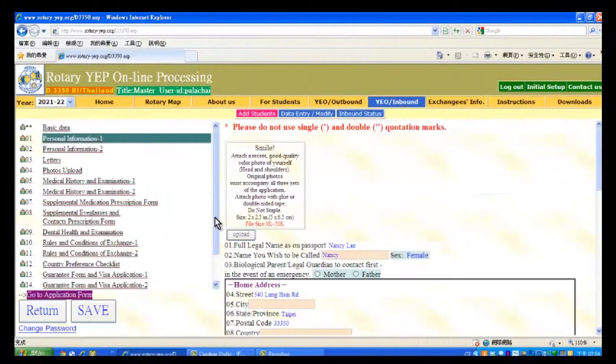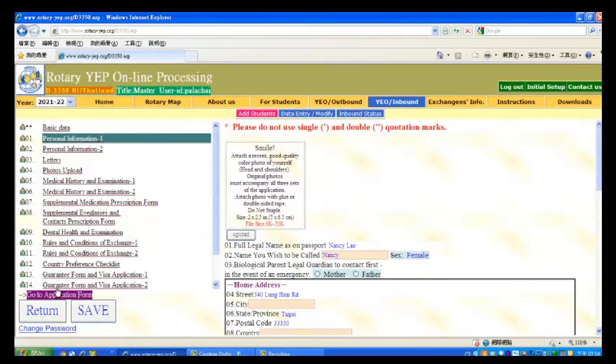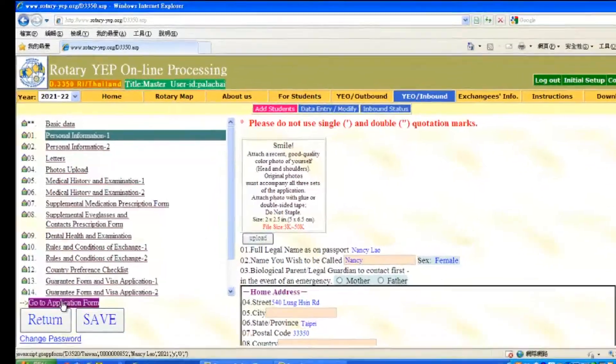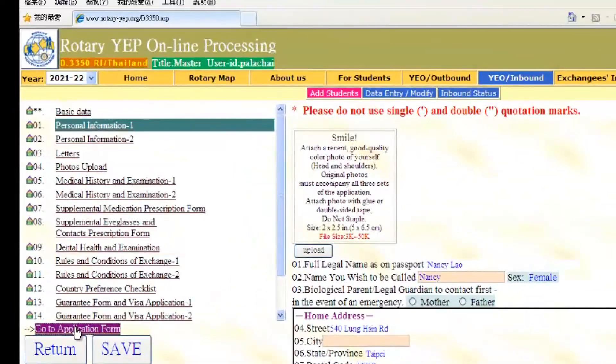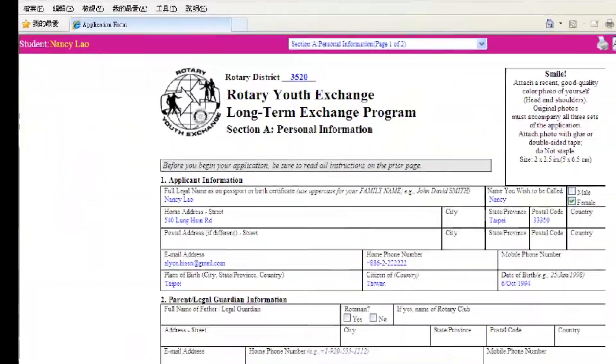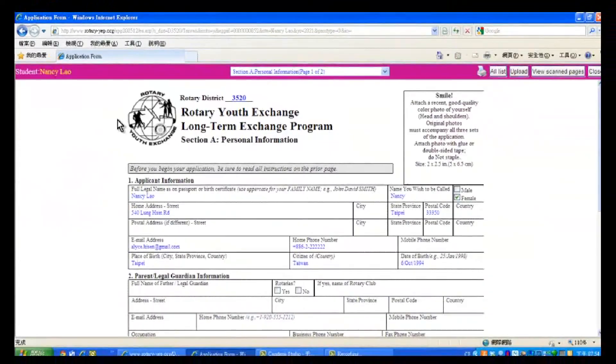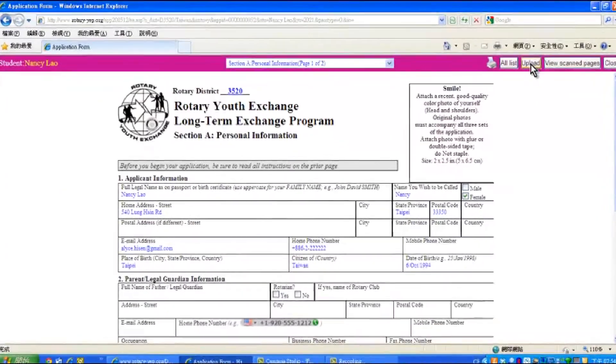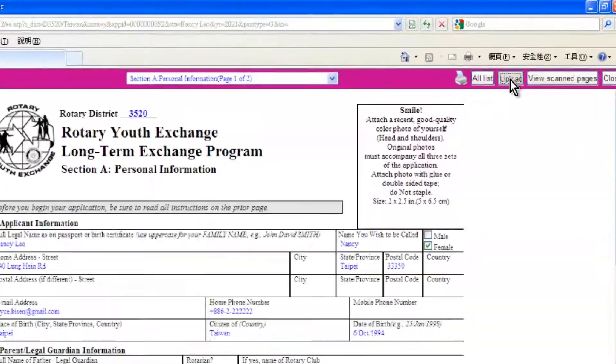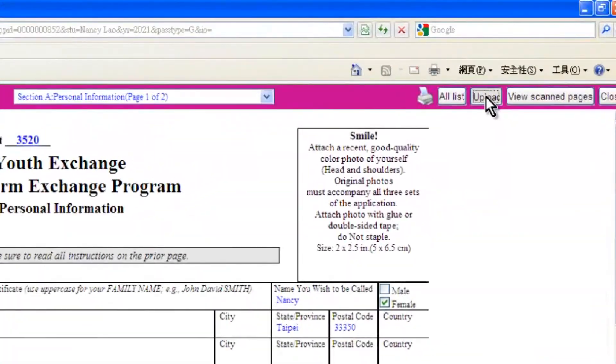You will now see the Applications page. Click Go to Application Form. And then click the Upload button located up here.